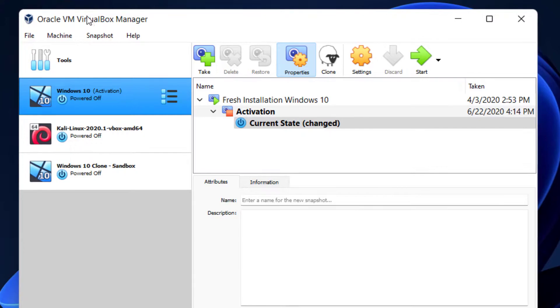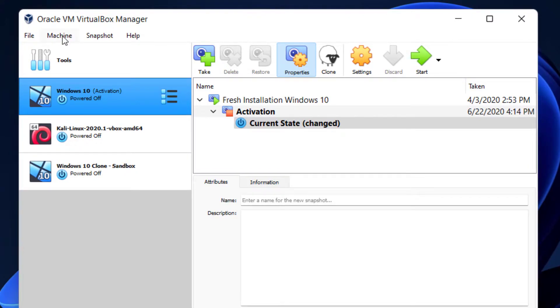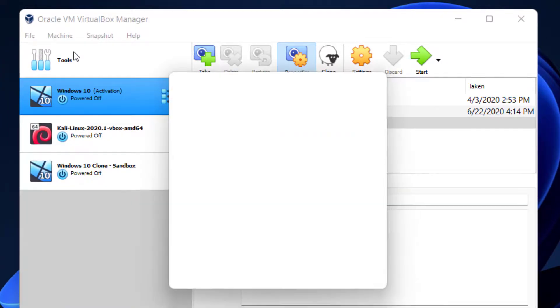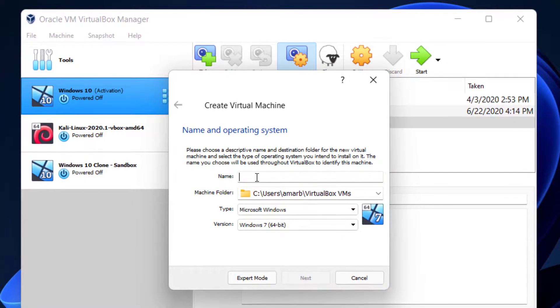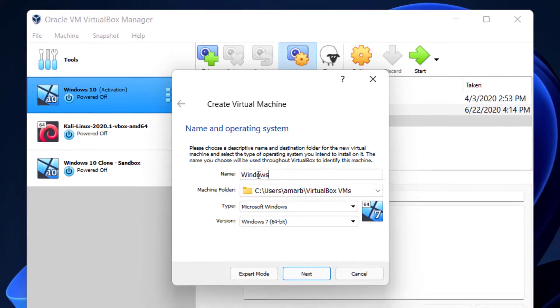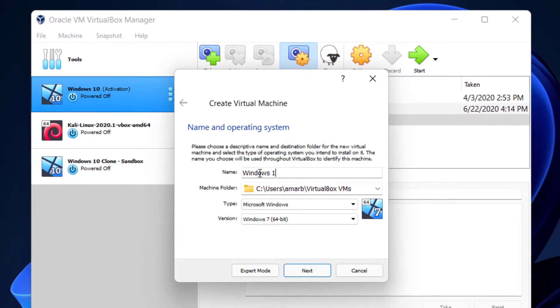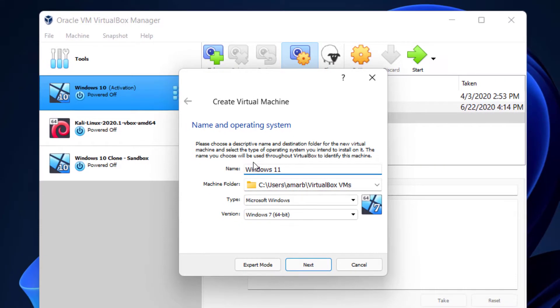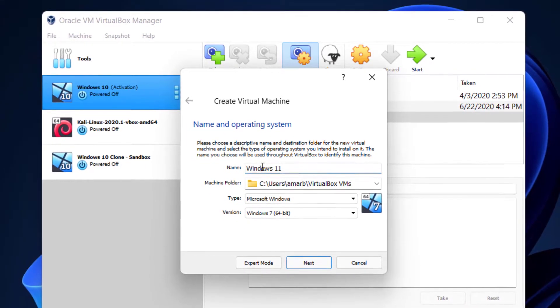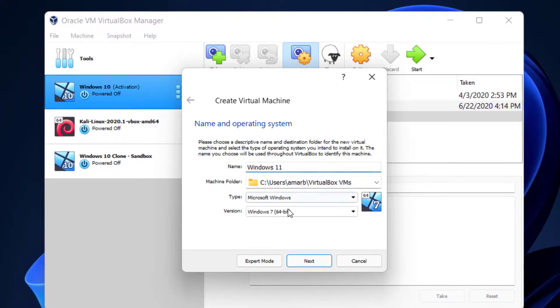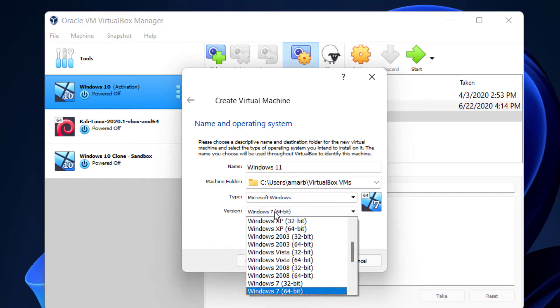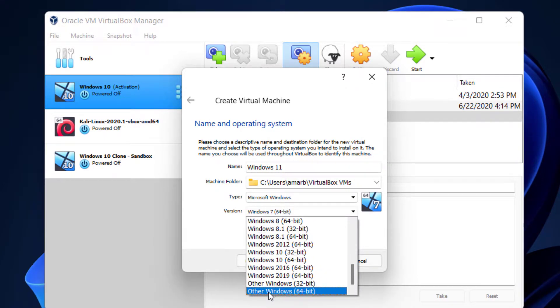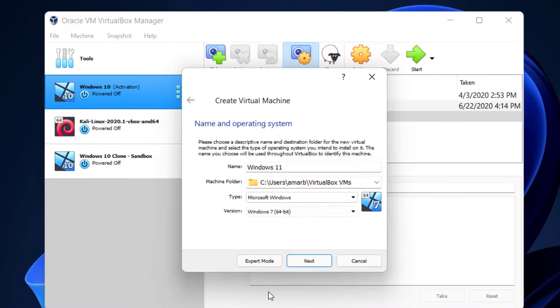Here I have VirtualBox open. Click on Machine and click on New. Here you can type a name for your virtual box. I'll type Windows 11. And here on Version, you can select Other Windows 64-bit.